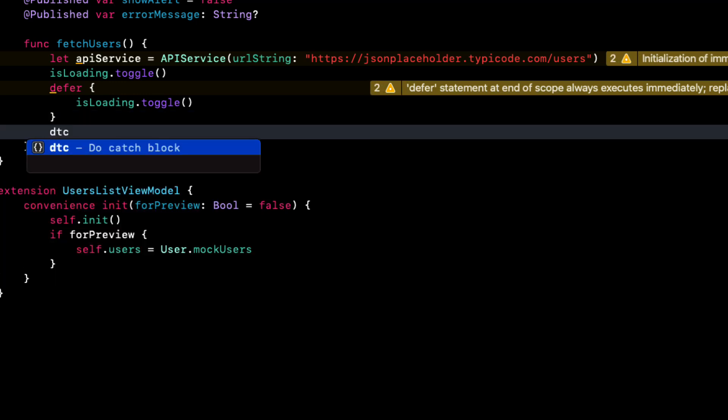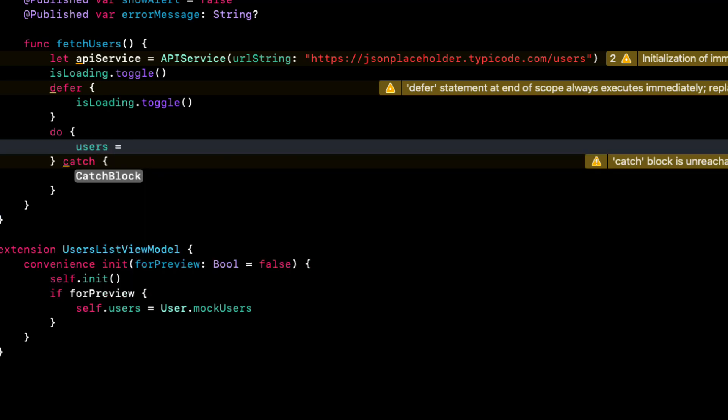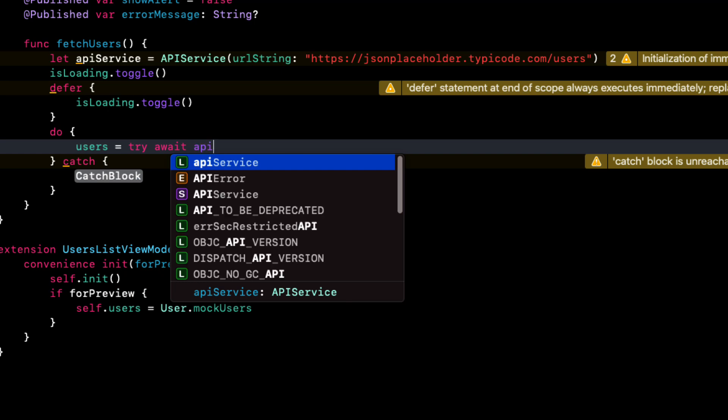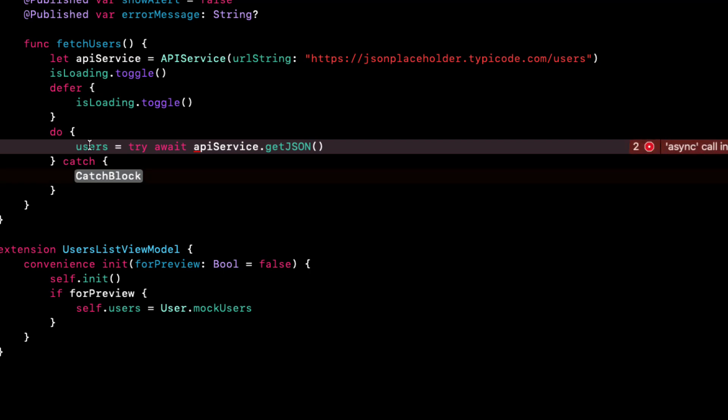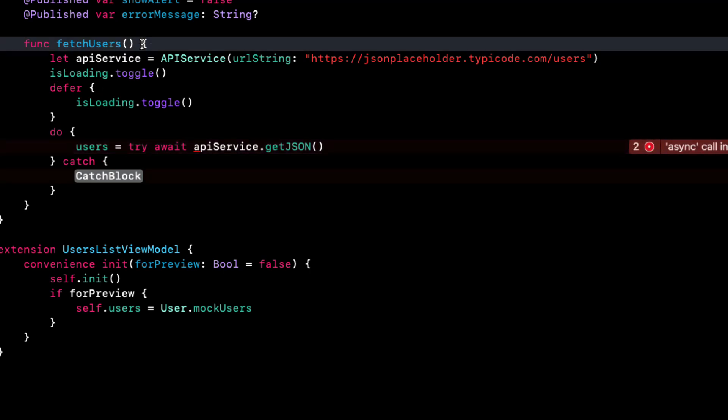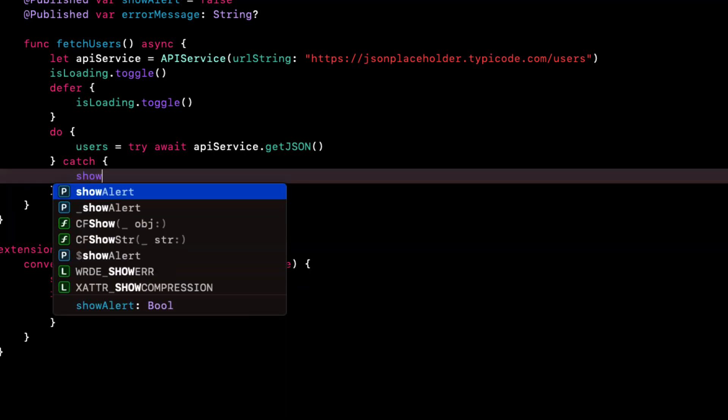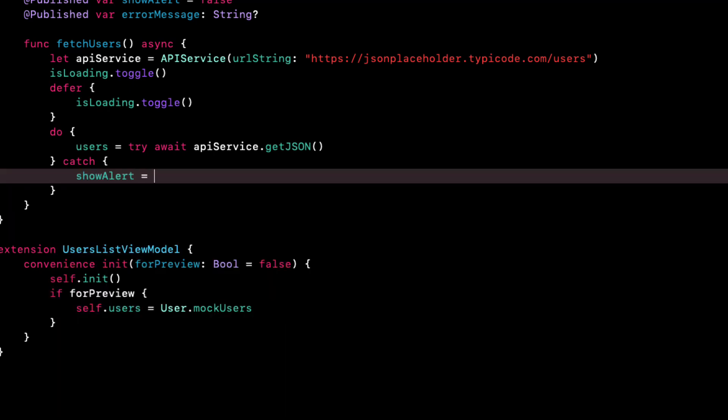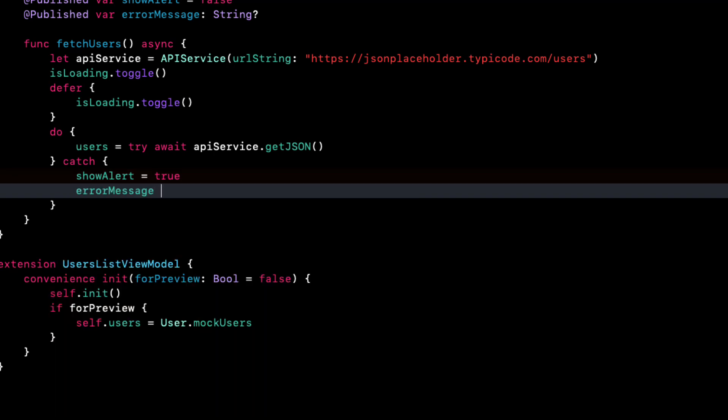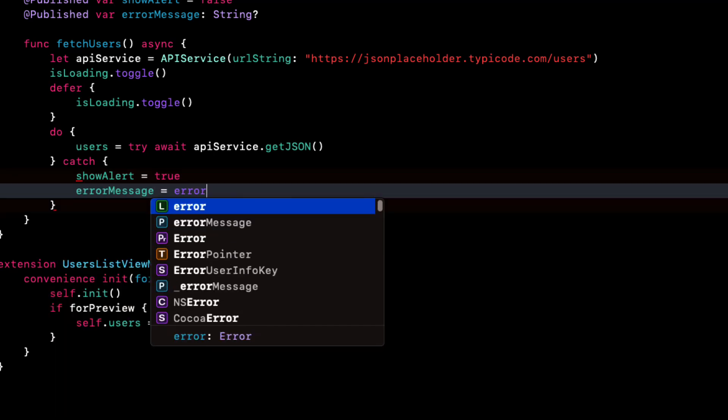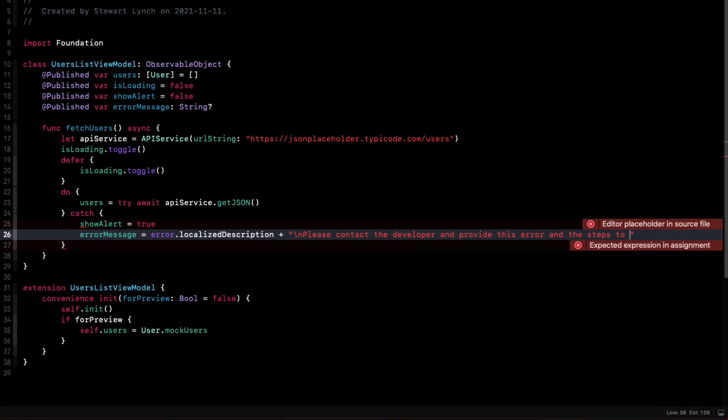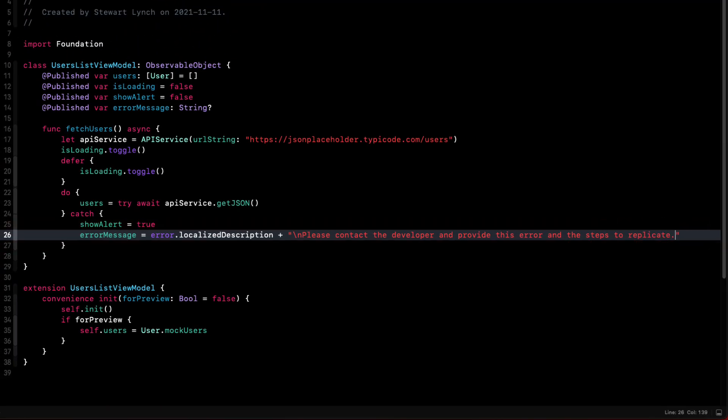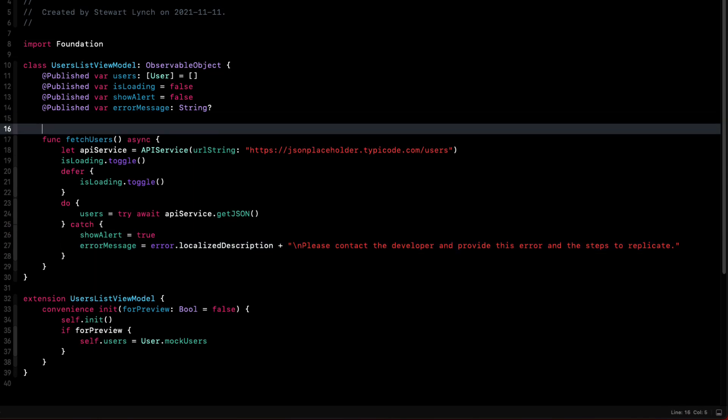Then we can simply create a do catch block. And then within the do block, we can try and await the return from the API service getJSON function and assign it to our users. And we can fix the error because we need to specify that our function getJSON is now an asynchronous function. In the catch block, we can set show error to true. And then set our error message with the errors localized description and that contact information. And then we have to decorate the function with at main actor to ensure that the function is dispatched back on the main queue.